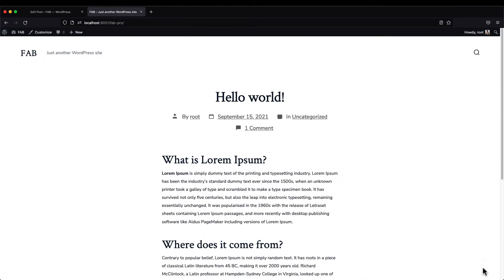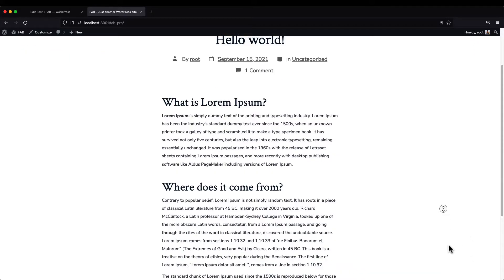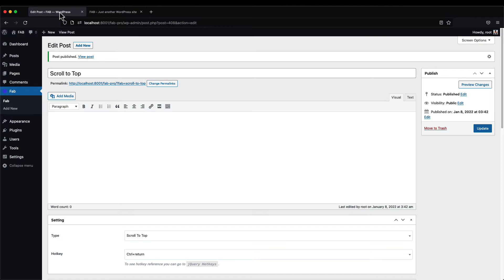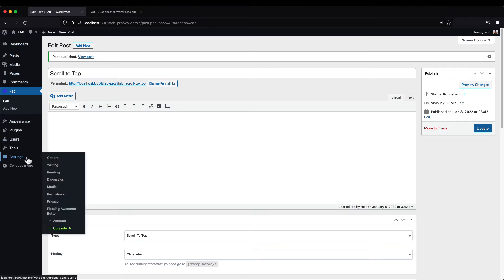By default, the button uses Rotate In and Rotate Out animations. To change the button animations, go to Settings and click Floating Awesome Button.